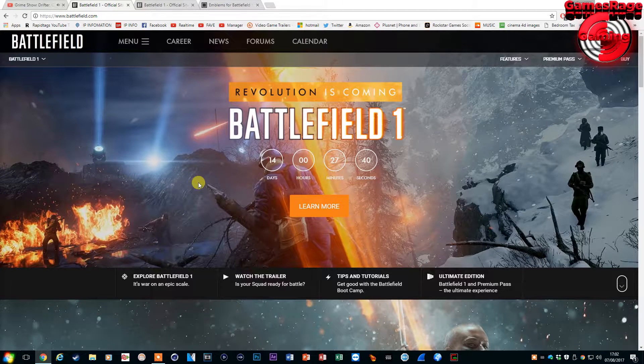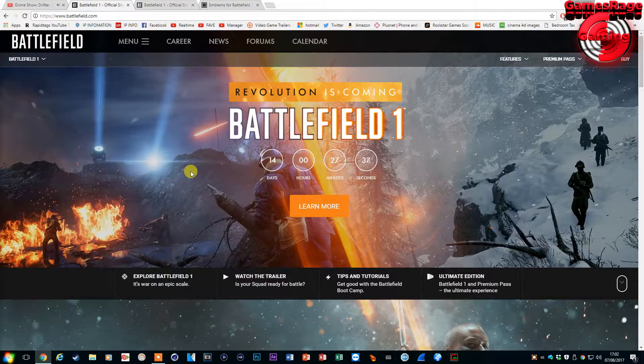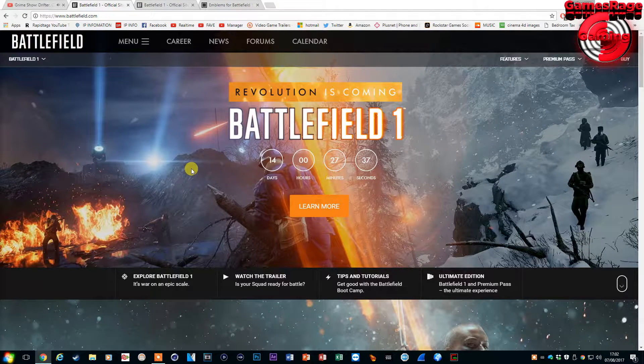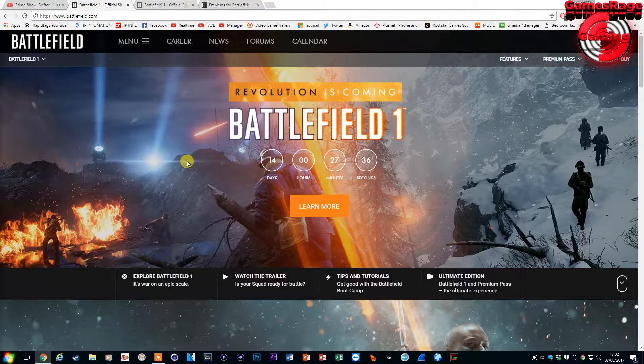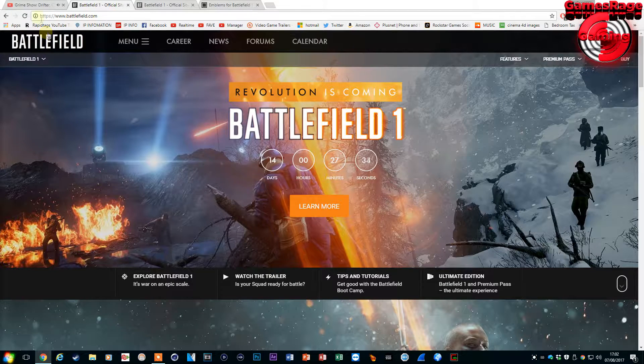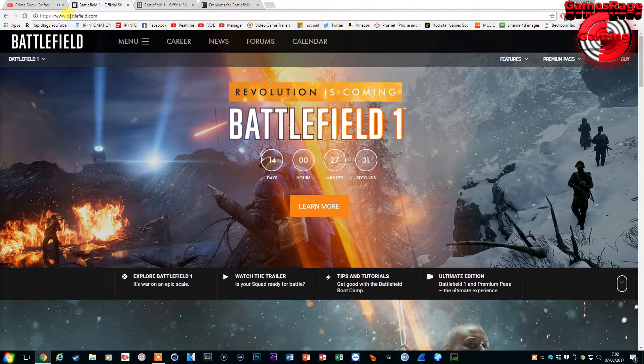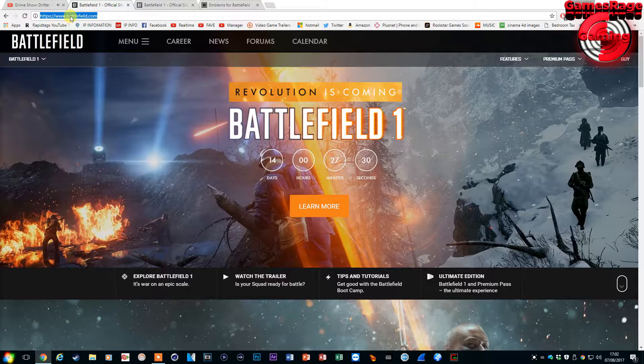Hello guys and welcome to another video by GamesRageGaming. In this video today I'm going to show you how you can get a custom platoon emblem for both Battlefield 1 and Battlefield 4.